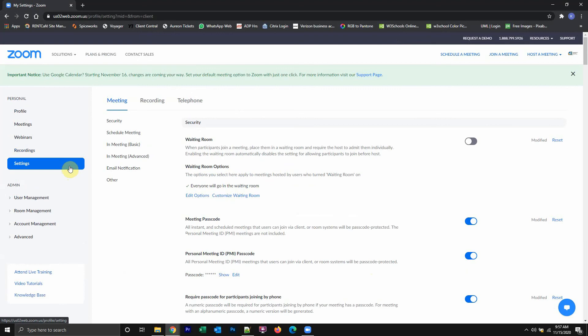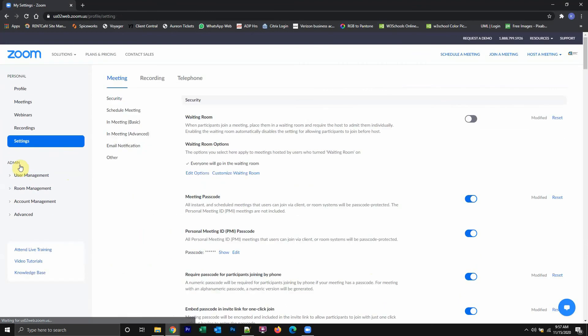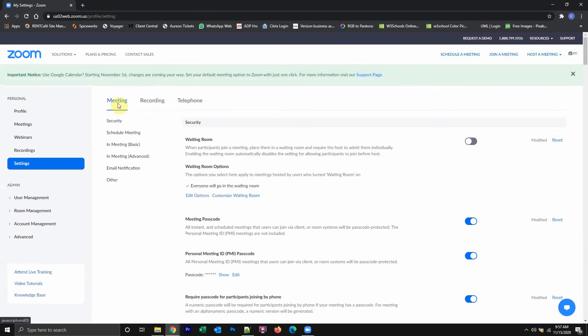Once you're signed in, look on the left-hand corner menu under personal. Click on where it says settings. And then click on where it says meetings.